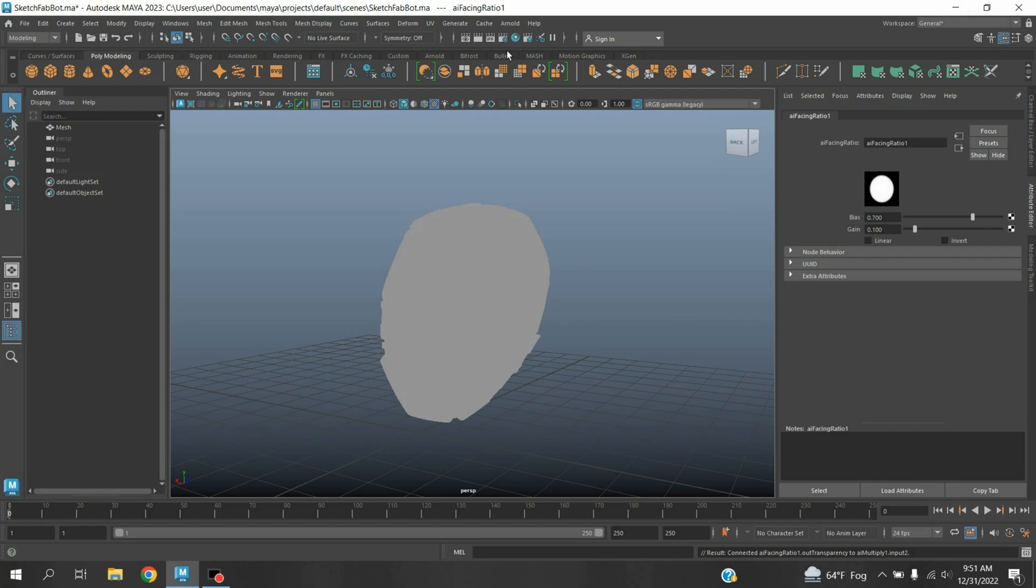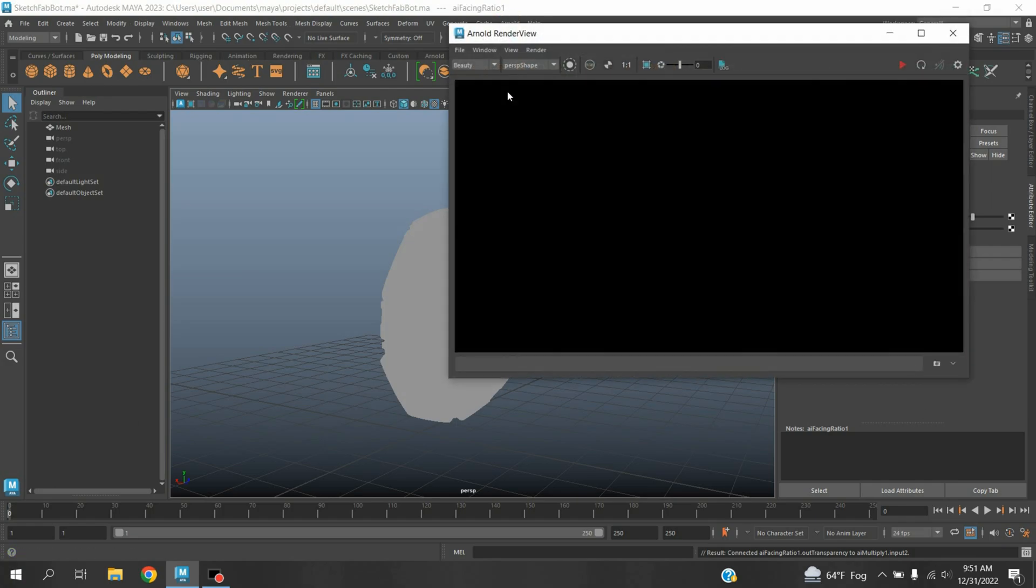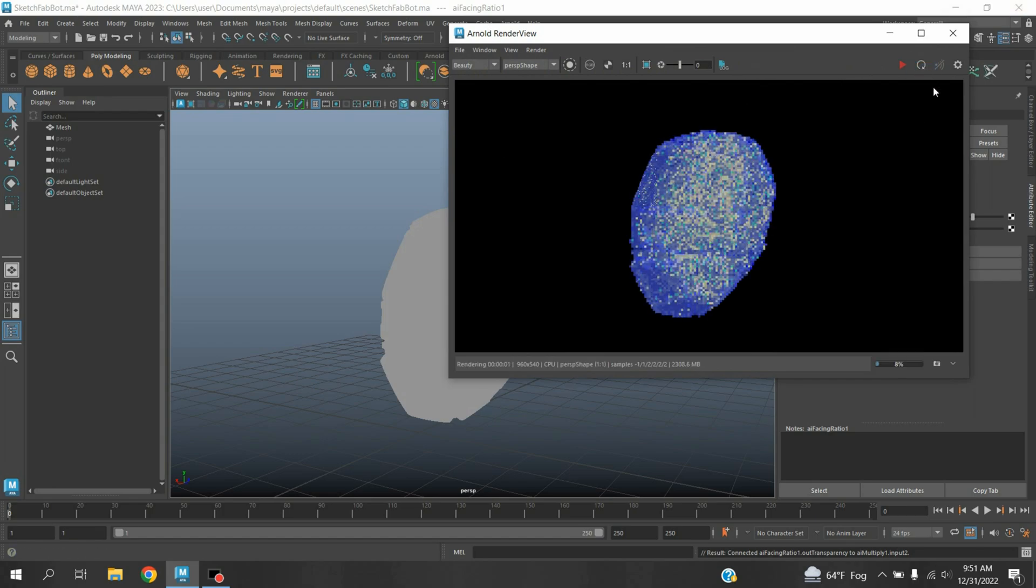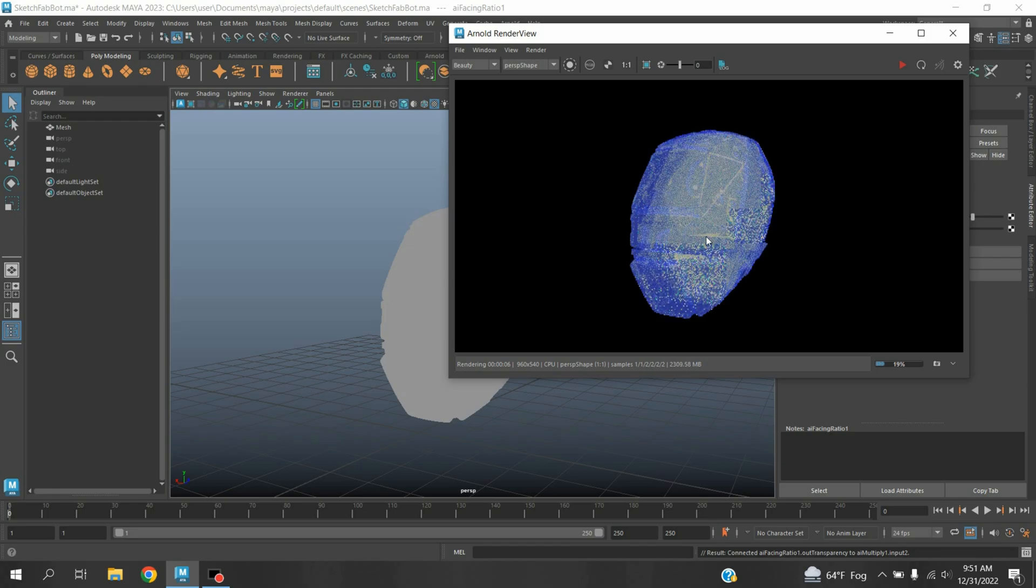Now go to Arnold, open Arnold Render View, click refresh render and see the effect. See, this time it is not showing the holographic effect.